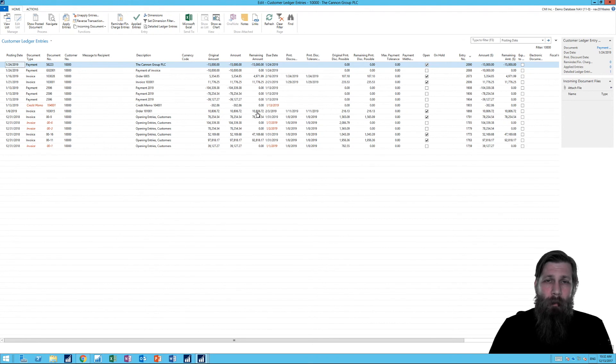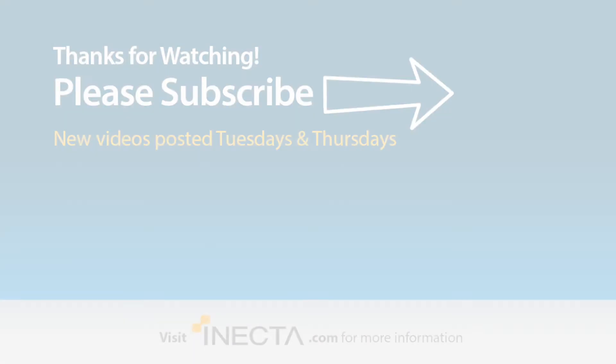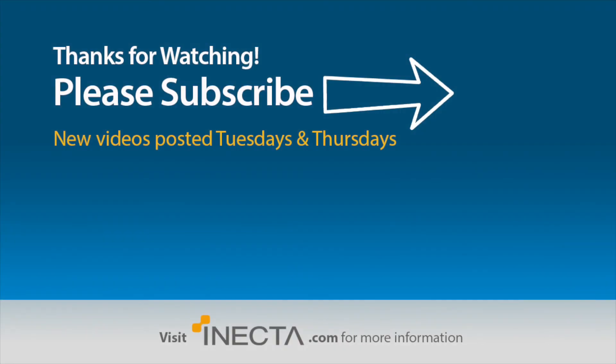Next, I'm going to take a look at how to actually unapply and reverse. So thanks for watching. Thumbs up if you like it. And subscribe.